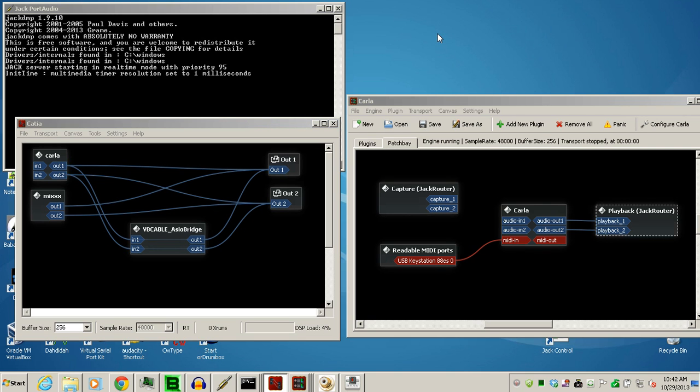This video will demonstrate how to set up Jack Router, the Jack Audio Connection Kit for Windows. I have a 64-bit Windows 7 here, so I'll show you one additional thing you need to do if you also have a Windows 7 64-bit.